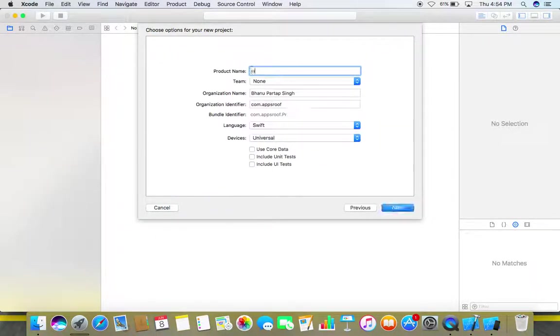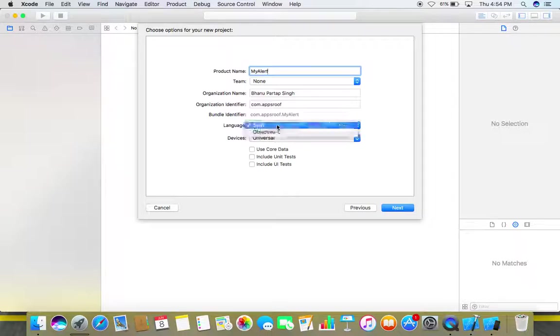Click next, give some name to your product, make sure to choose Swift as your language, click next.